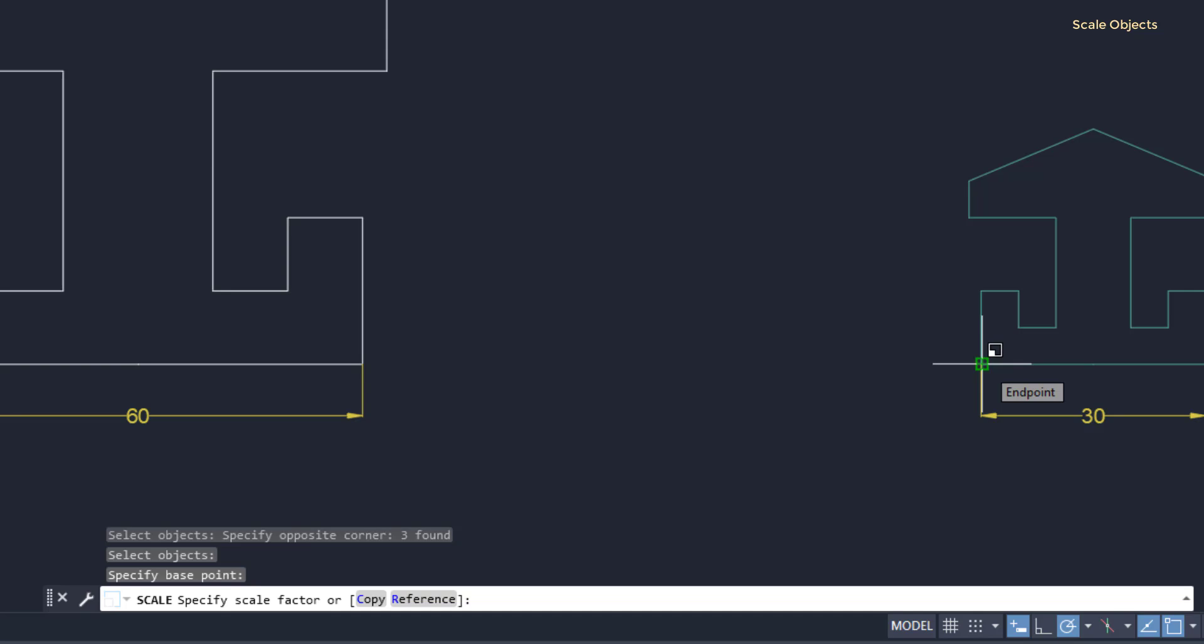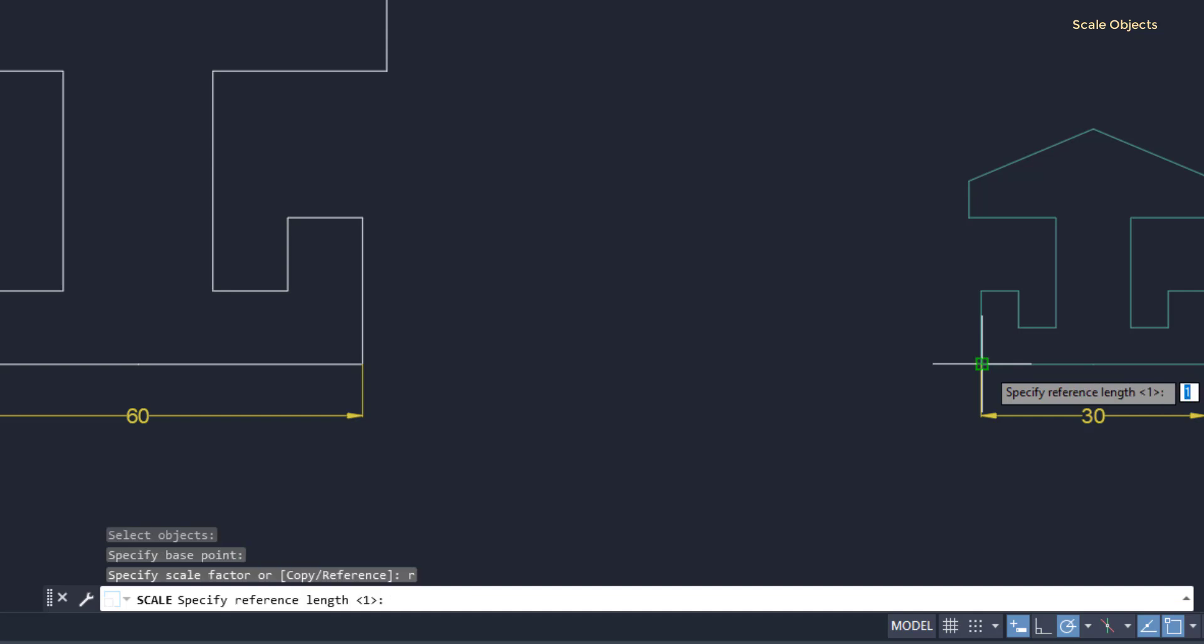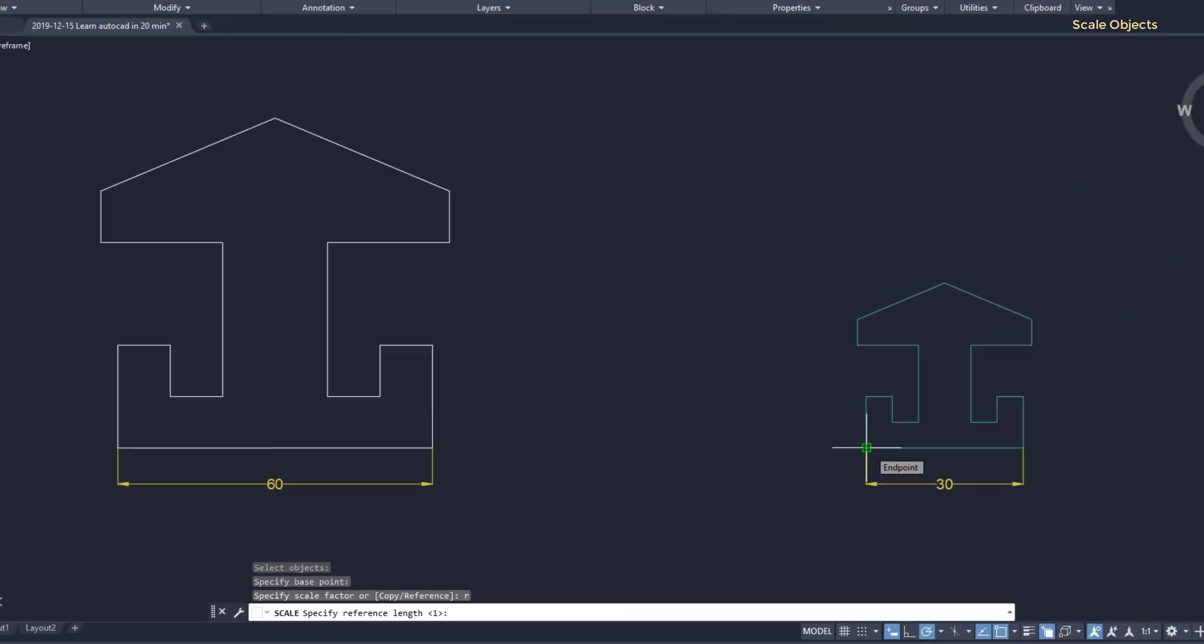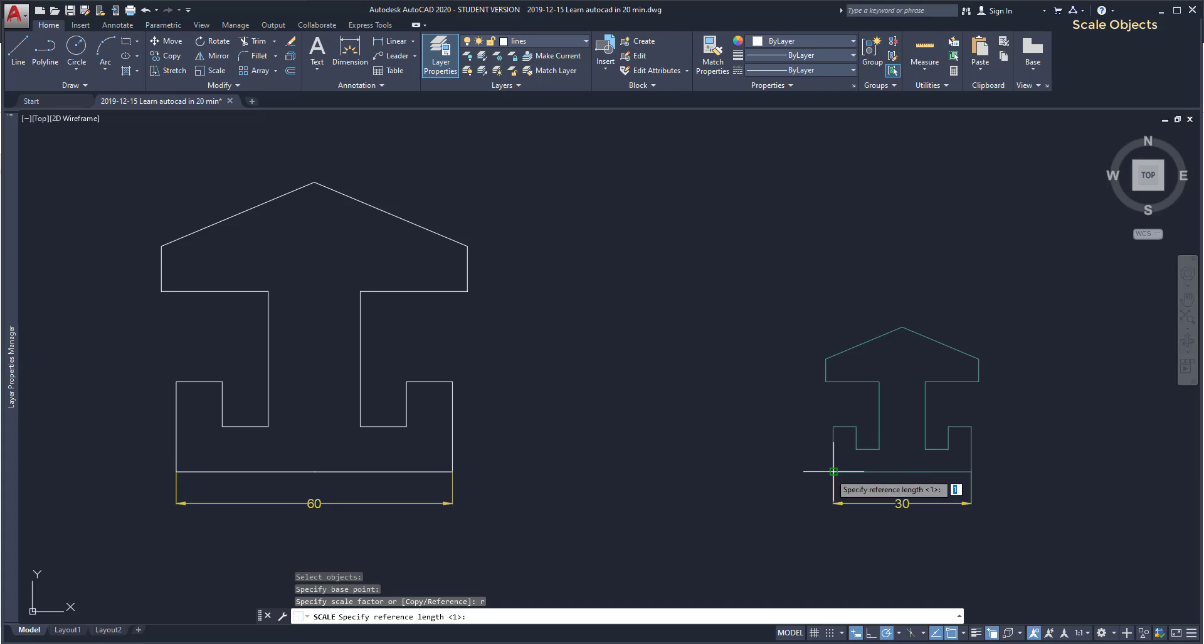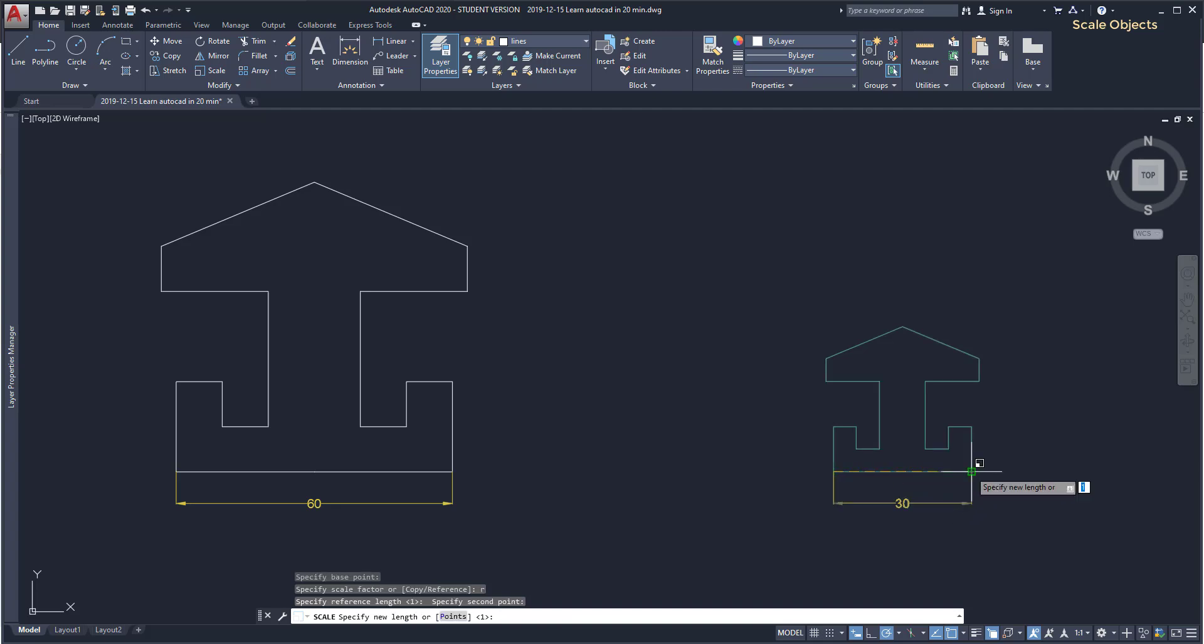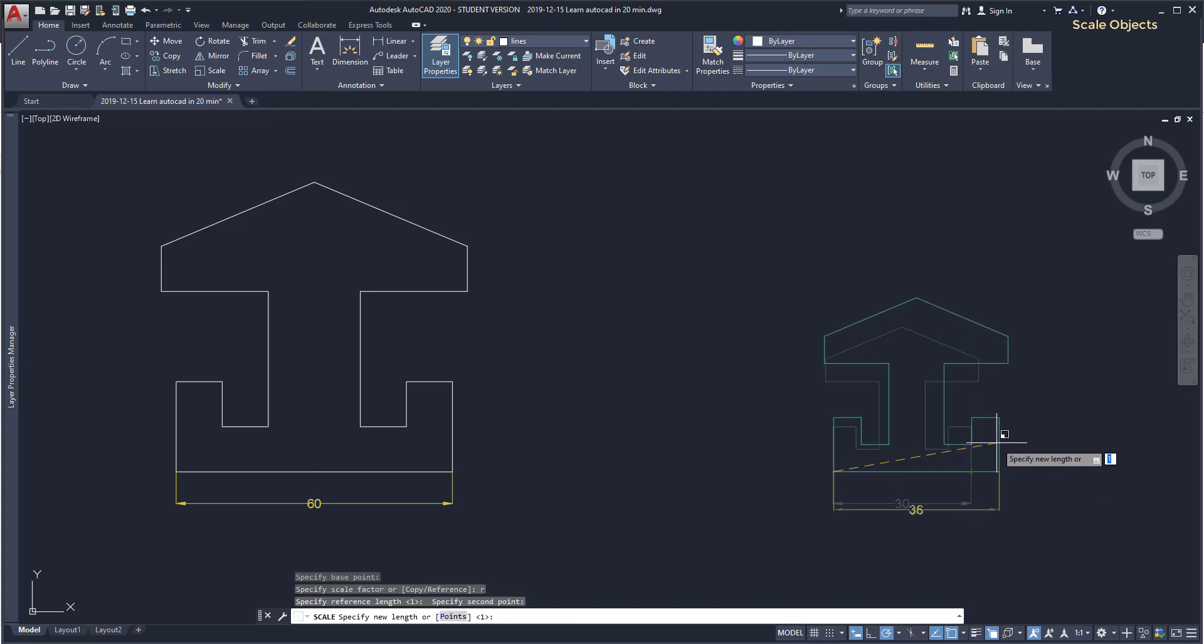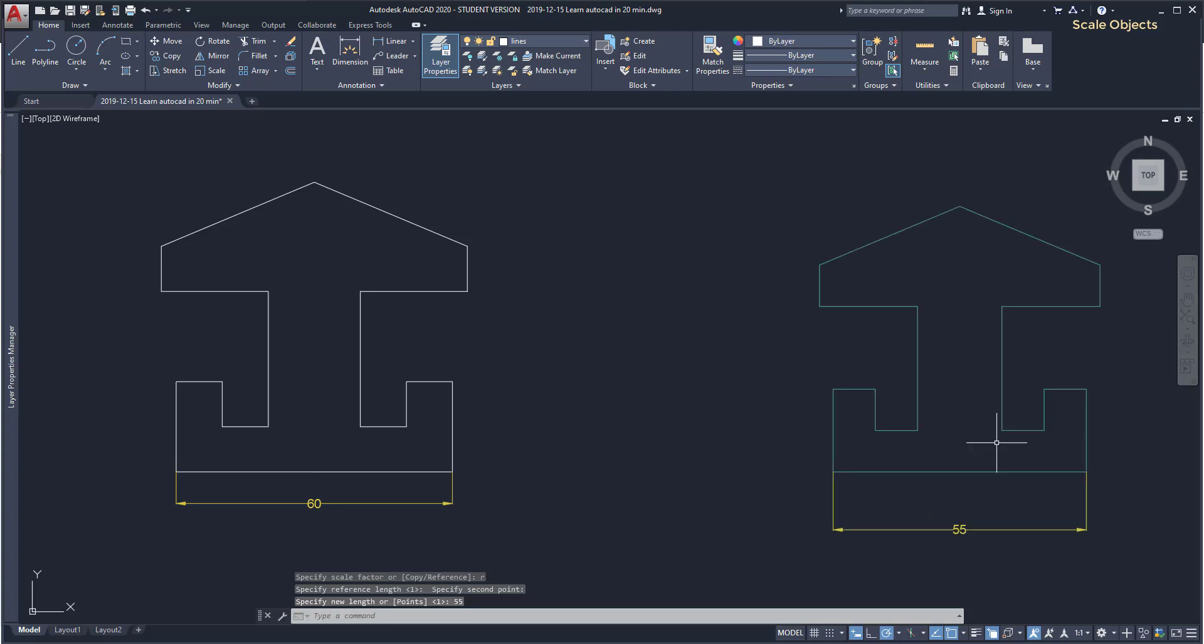I'm going to use the shortcut R to use a reference. What I need to do here is draw a reference line and type a new length for it. So it's very simple. I click for the first point and then I click for the second point. Finally I type a new length which is 55 and press enter to confirm it.